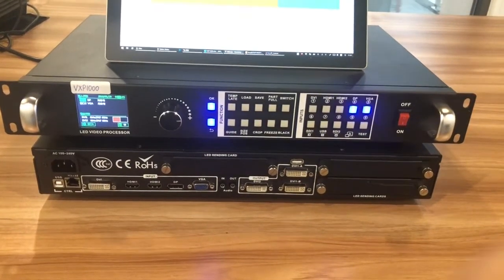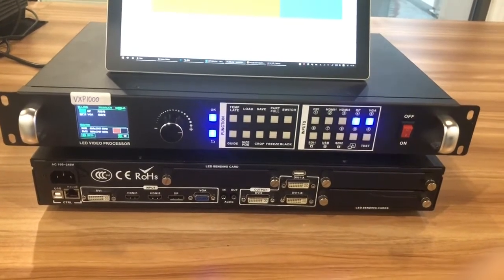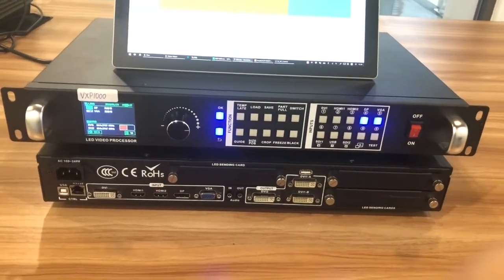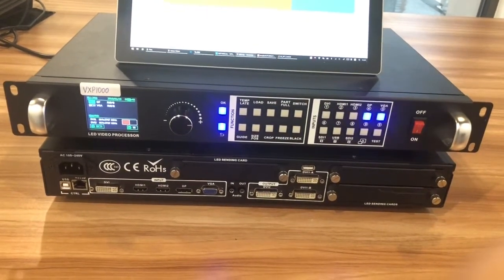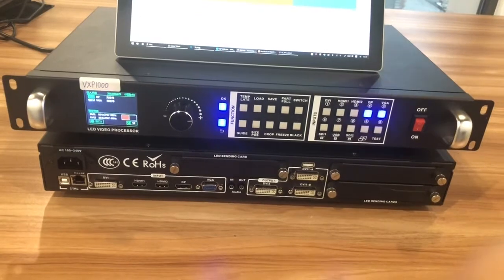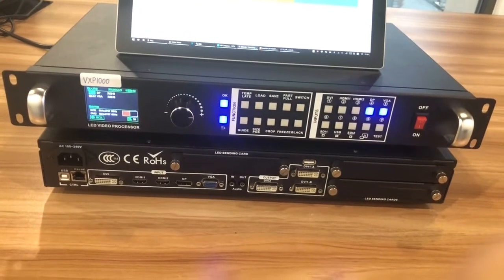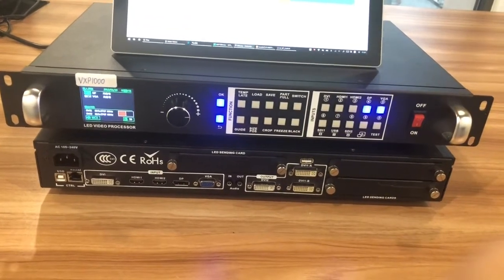Hello, this is Jeep. Today I'm going to teach you how to use our new model VXP-1000.